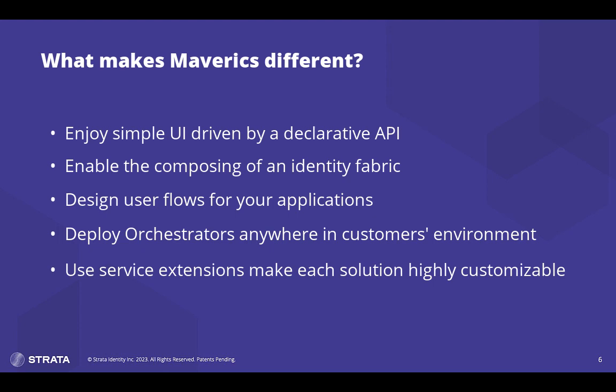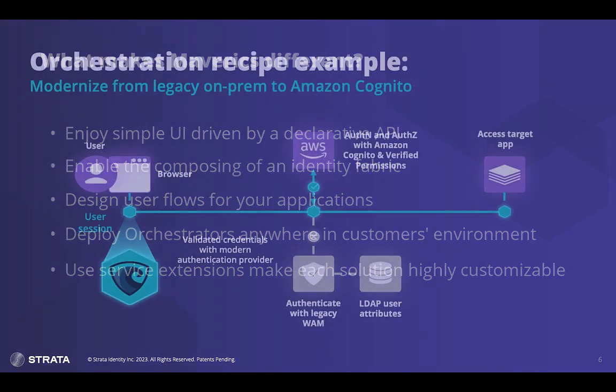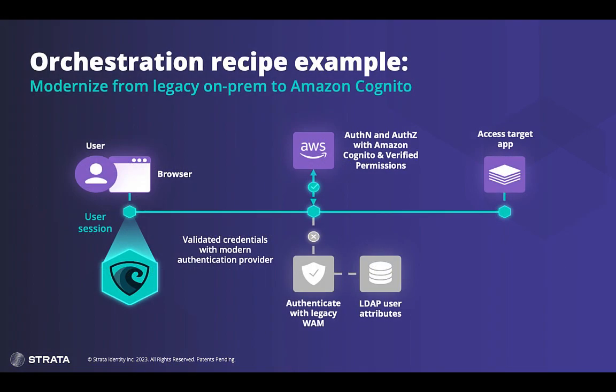When we define an identity flow that orchestrates a combination of identity services that drive an outcome or use case, we call them recipes. In today's demo, we'll build a journey for a non-standard app that relied on a legacy system called SiteMinder. The customer wants to decommission its use and modernize the app with Cognito for authentication and manage policy using Amazon verified permissions. This process works with a modern app or identity system migration as well.